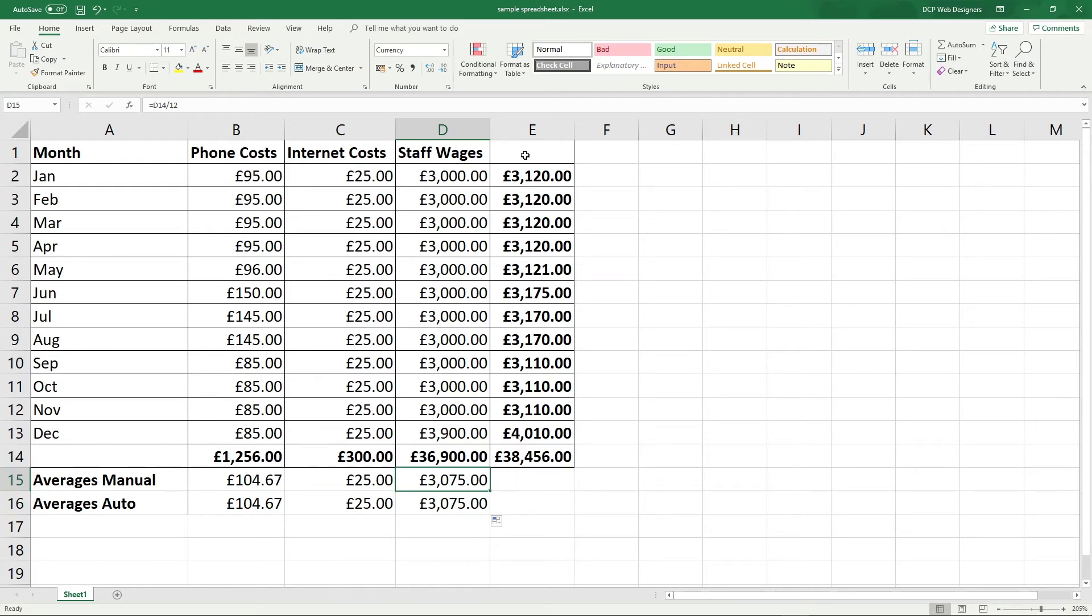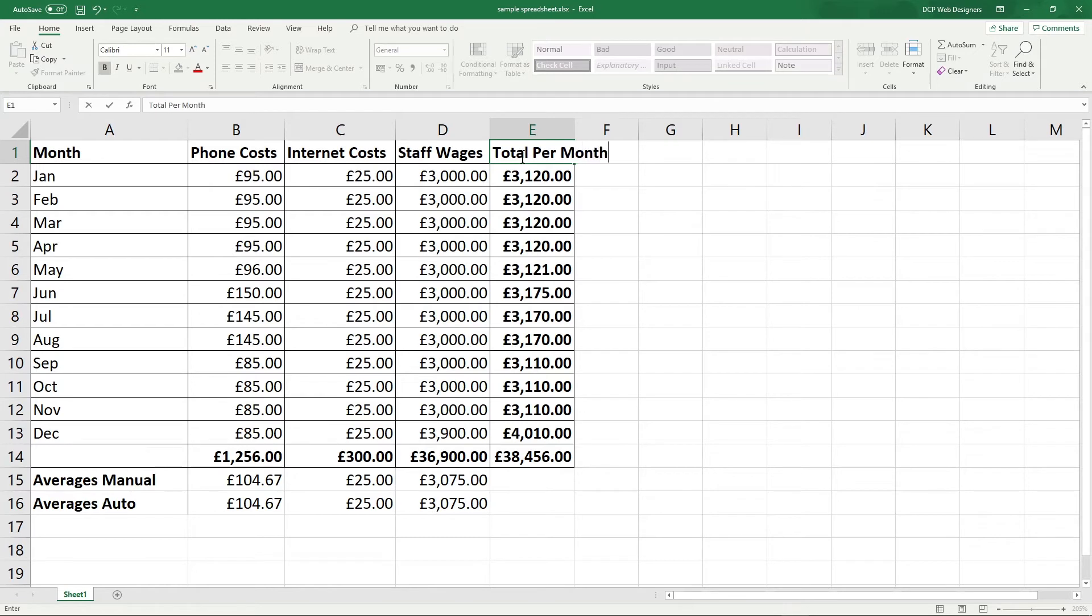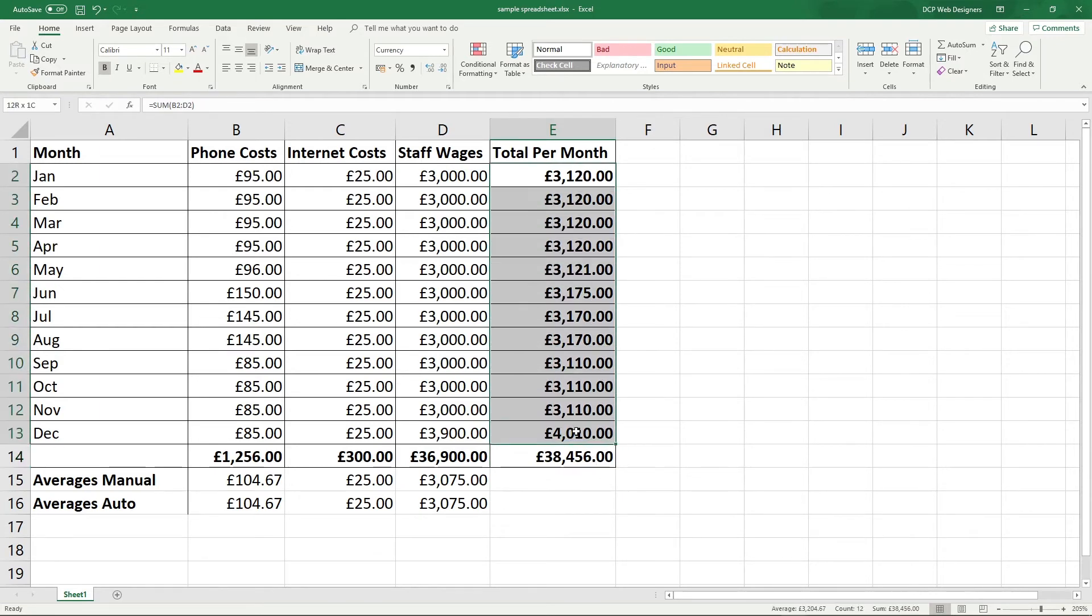So we want to calculate the average spend in a given month. So these are averages for each one of these columns, but this is the total cost here for each month. We should maybe give it a title like total per month. So in this column, we have total per month, but this value here is the grand total of all of these month's values.